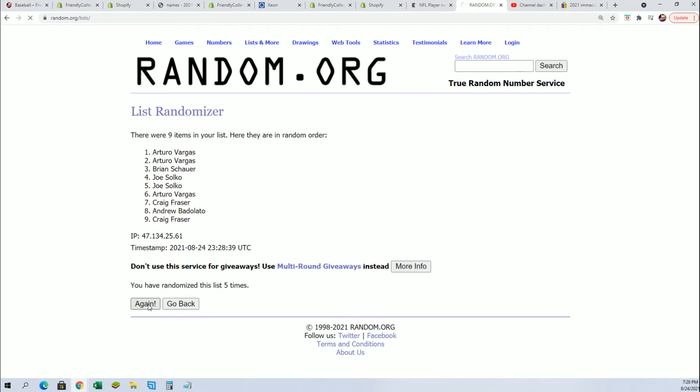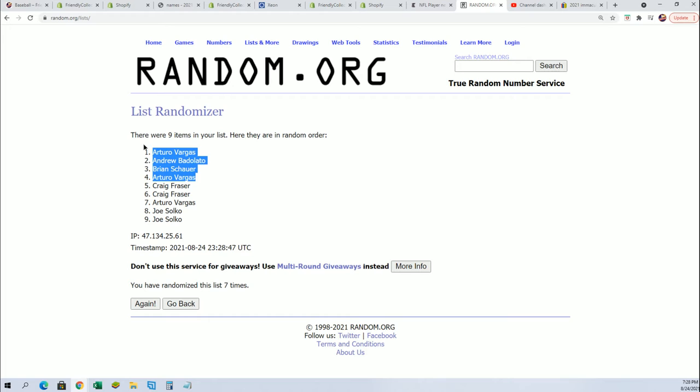Lucky number seven. Congratulations. There it is.